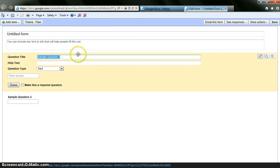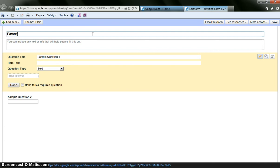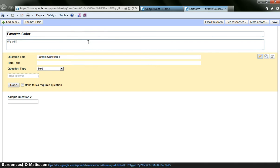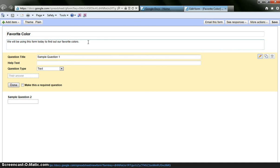Basically it is a pretty easy user friendly idea. You can title your form, I am going to call this just for this purpose we will call it a favorite color form. We will be using this form today to find out our favorite colors. Now you can choose how many questions you want. You can always go back and change.